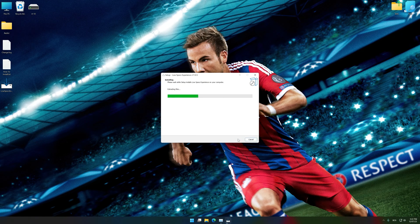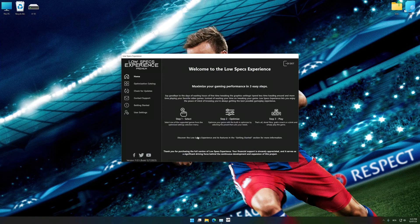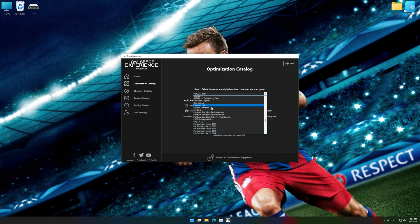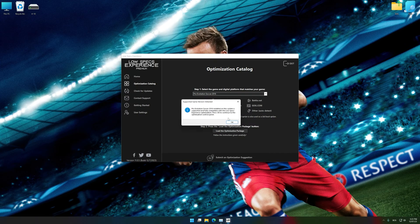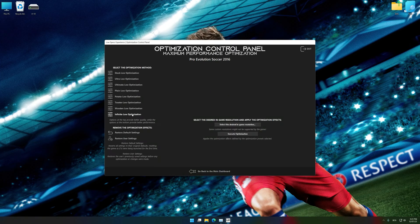First of all, start the installation for Low Specs Experience. Once the installation is complete, start it from the newly created Desktop shortcut. Now select the optimization catalog, select the applicable digital platform, and then select Pro Evolution Soccer 2010, 11, 12, 13, 14, 15, 16, 17, 18, or 19 from the drop-down menu. Once done, press the load the optimization package. Low Specs Experience will automatically detect a supported game version on your system. Now press OK and the optimization control panel will load.